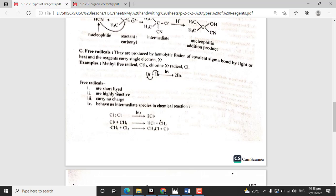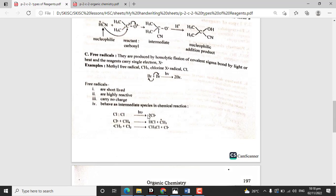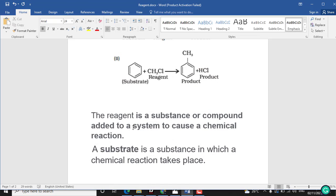Free radicals are short-lived and highly reactive. They carry no charge and contain a single electron. They behave as intermediate species in chemical reactions.